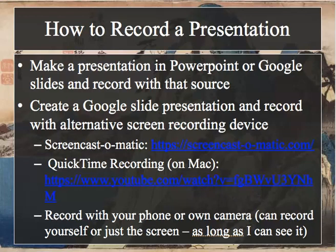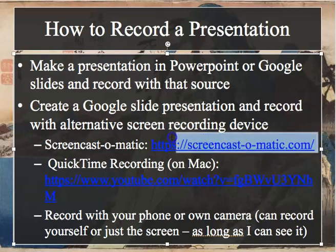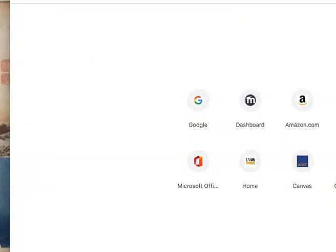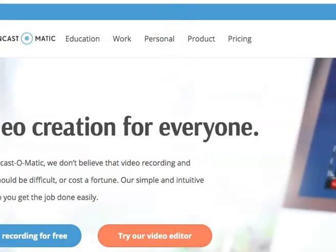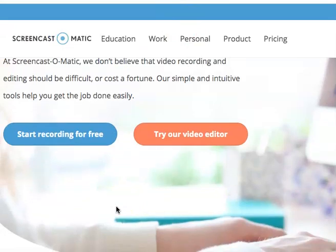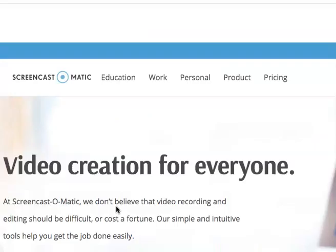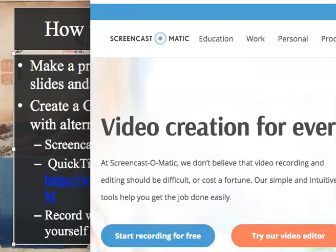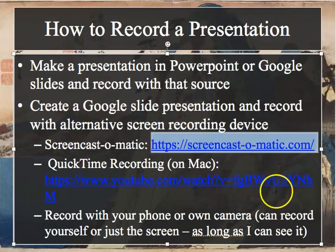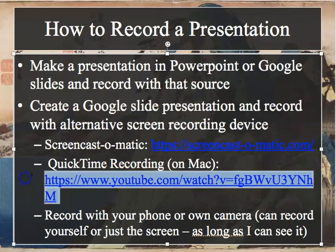Other options are to create a Google Slides or PowerPoint presentation and record with an alternative screen recording device. I personally use Screencast-O-Matic right now, which is really user-friendly and completely free. You just download it, start recording for free, and it lets you do 15 minutes at a time. You can also use QuickTime recording.